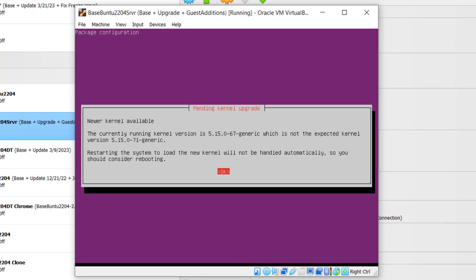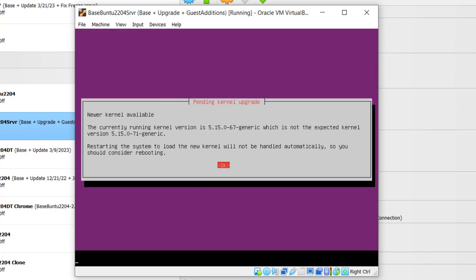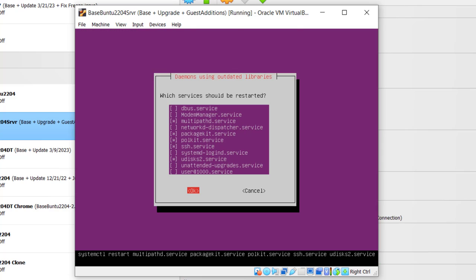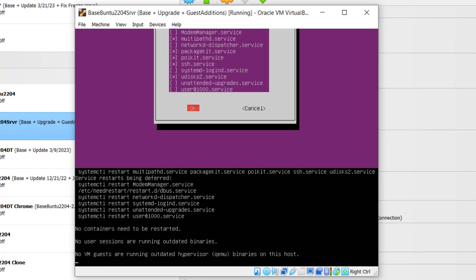If you get a kernel upgrade screen, go ahead and click OK. Now your mouse will not work in there, so simply hit Enter. Now it asks you which services should be restarted. I would simply go ahead and accept the default. Simply hit Tab. That will bring you down to OK and hit Enter.